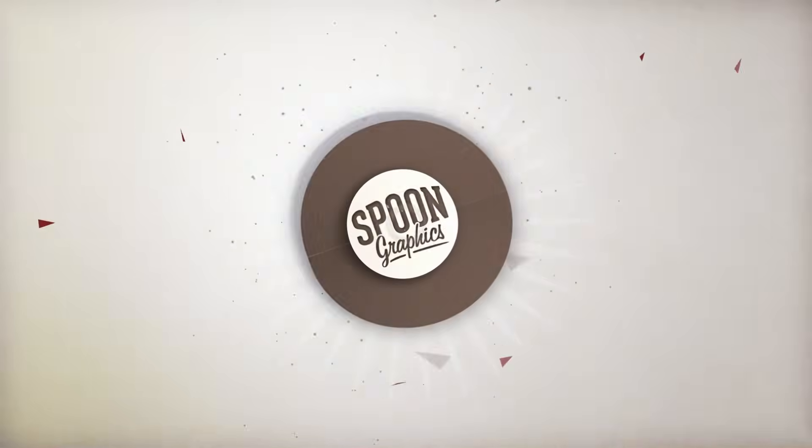As always, thank you very much for watching, and stay tuned to the Spoon Graphics YouTube channel for plenty more video tutorials for Adobe Photoshop and Adobe Illustrator.